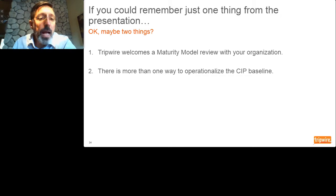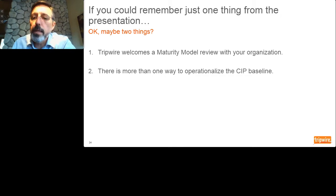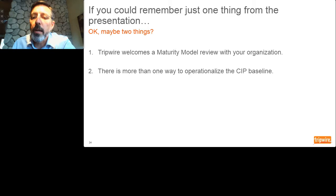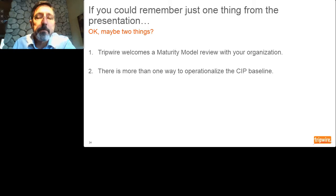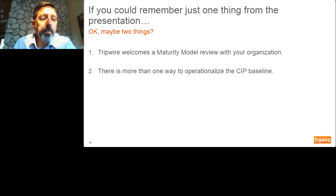That concludes the presentation. I would like to turn now to questions and discussion.